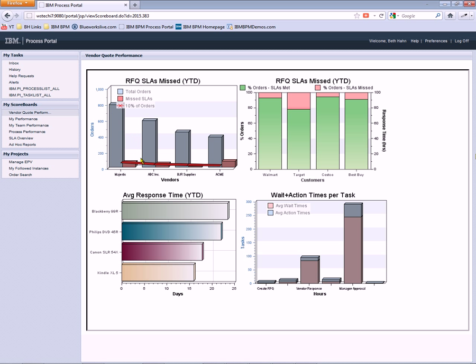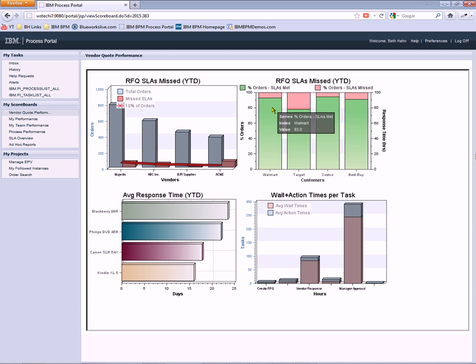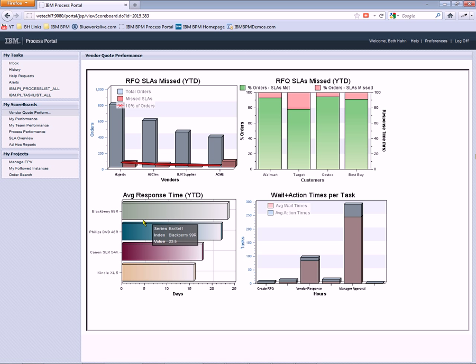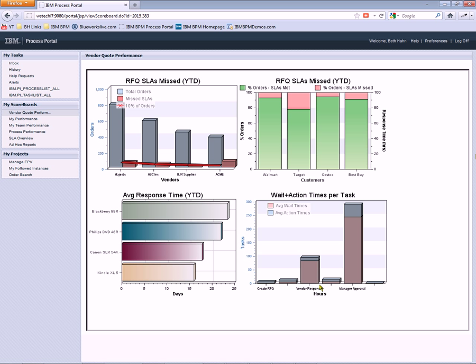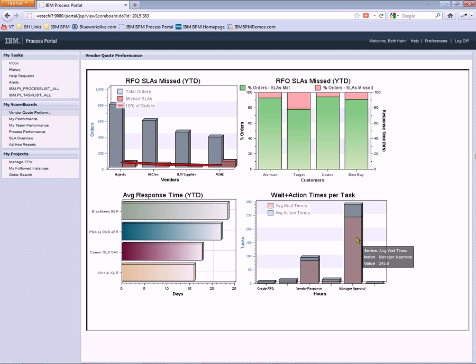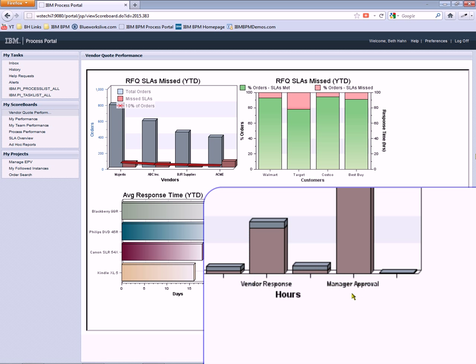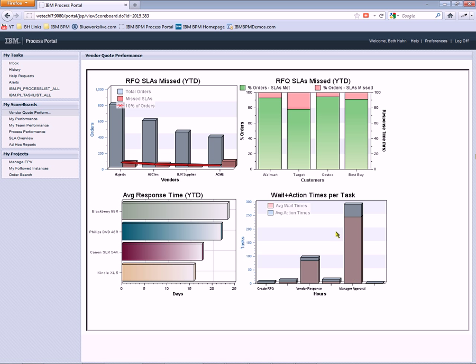And here are some more simple examples that show vendor performance. This one shows our performance for each customer based on service level agreements and how long we expect things to take. Average response time by product. Here's the average wait time per primary task in the process. We can see that manager approval is the biggest bar in this chart, indicating that manager approval is taking a notable amount of time.